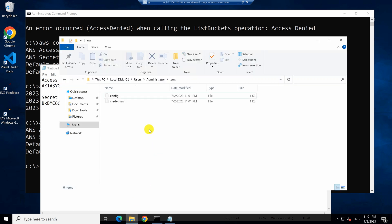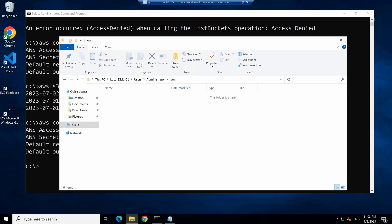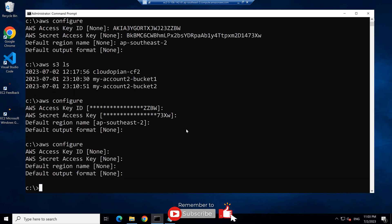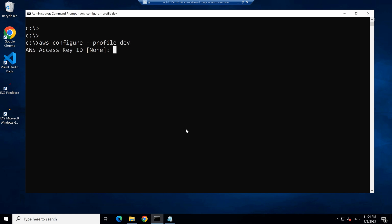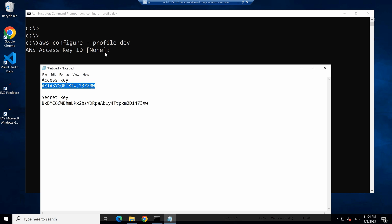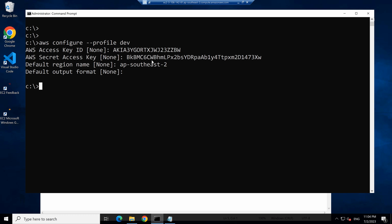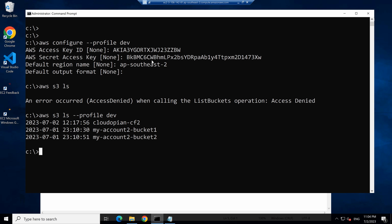Now for some reason, if you delete these credential files, and then type AWS configure, you will find that it will prompt you again for those credentials. You can also save these credentials as a profile by typing AWS configure --profile and giving it a name — let's call it 'do.' If you provide these credentials, it's going to save them under that profile. Now if I call AWS S3 LS, it will give an access denied error, but you can provide the profile name and it's going to show the buckets again.